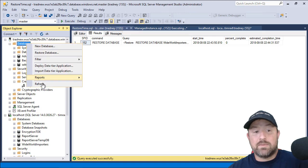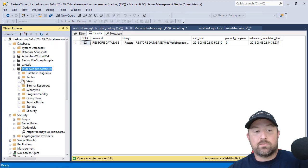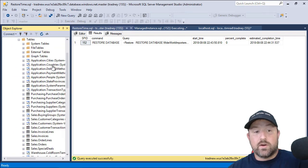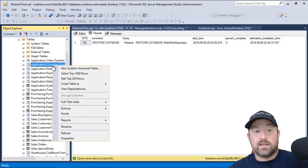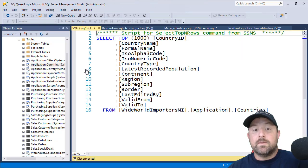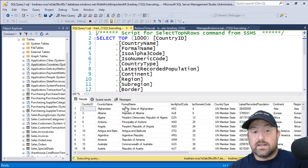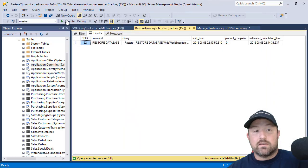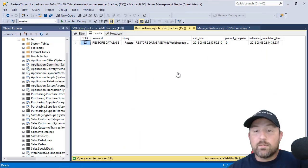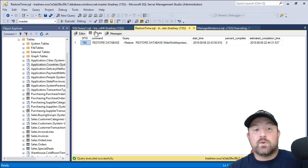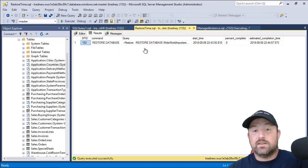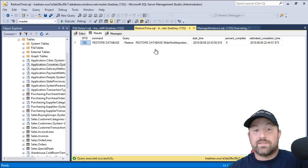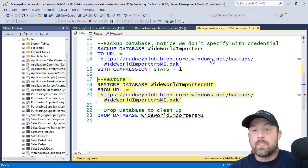So if we refresh databases, we can see the wide world importers MI. We can expand. We can go to tables. And we see stuff is already here. I can right click, select top 1,000 rows. We have a result set. But yet, this is still executing. So I'm not sure what the delay is here. So it is important and nice to be able to see that you can track and manage or view the restore statement outside of SQL Server Management Studio.